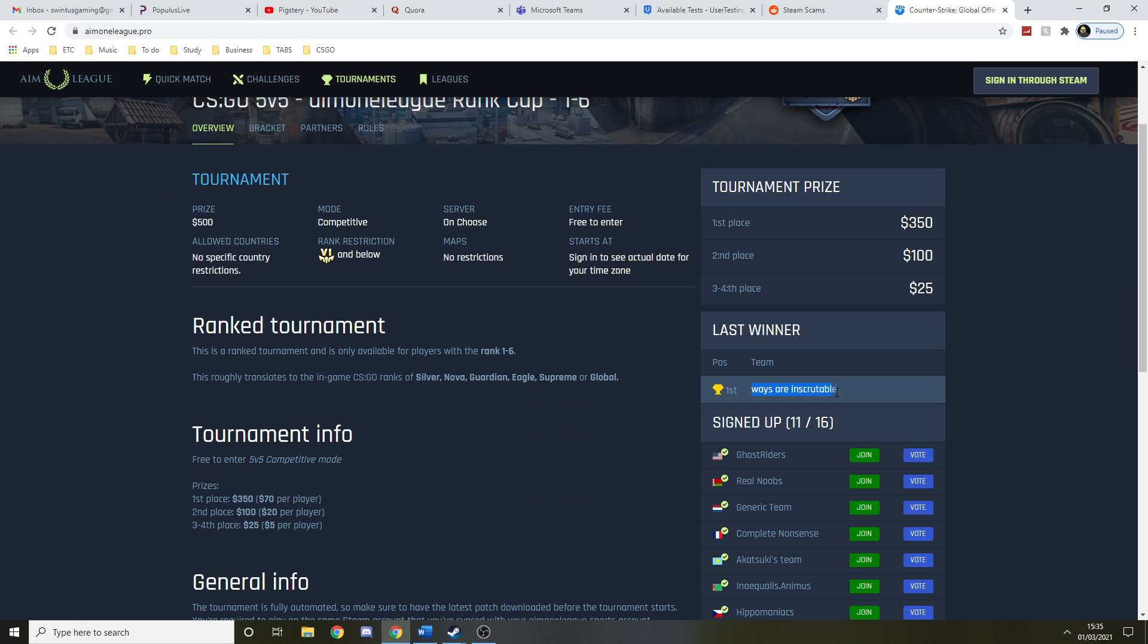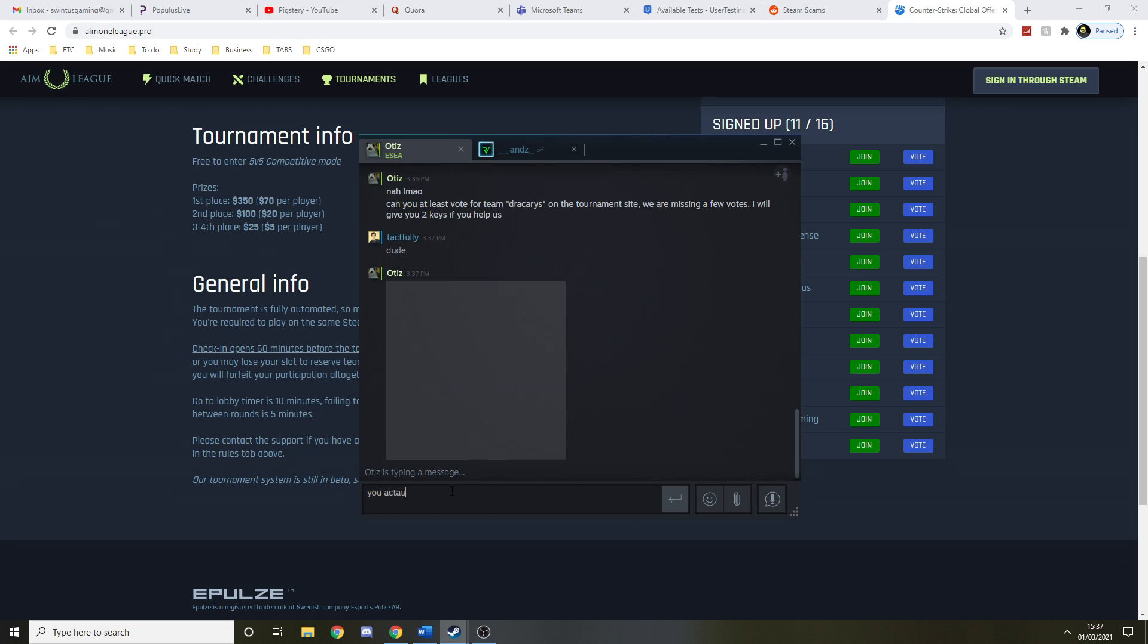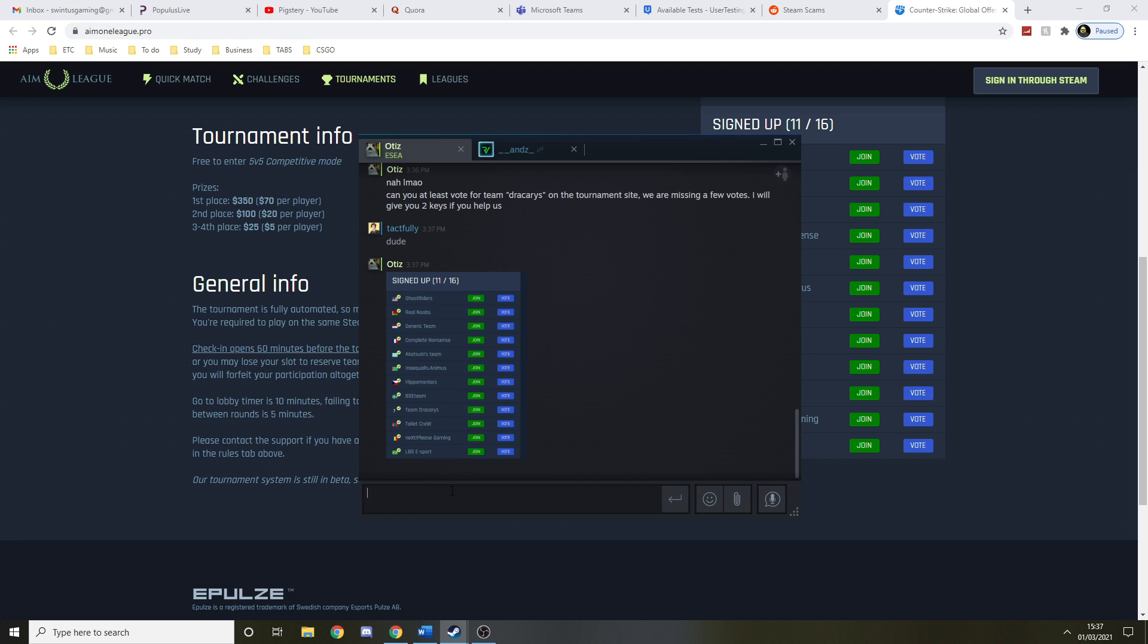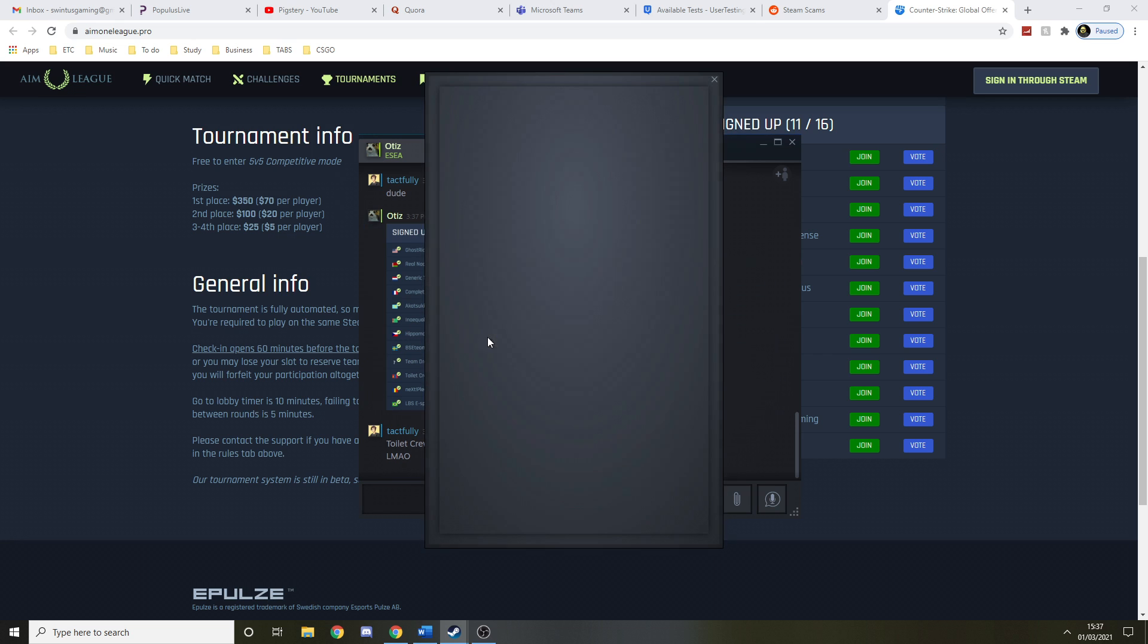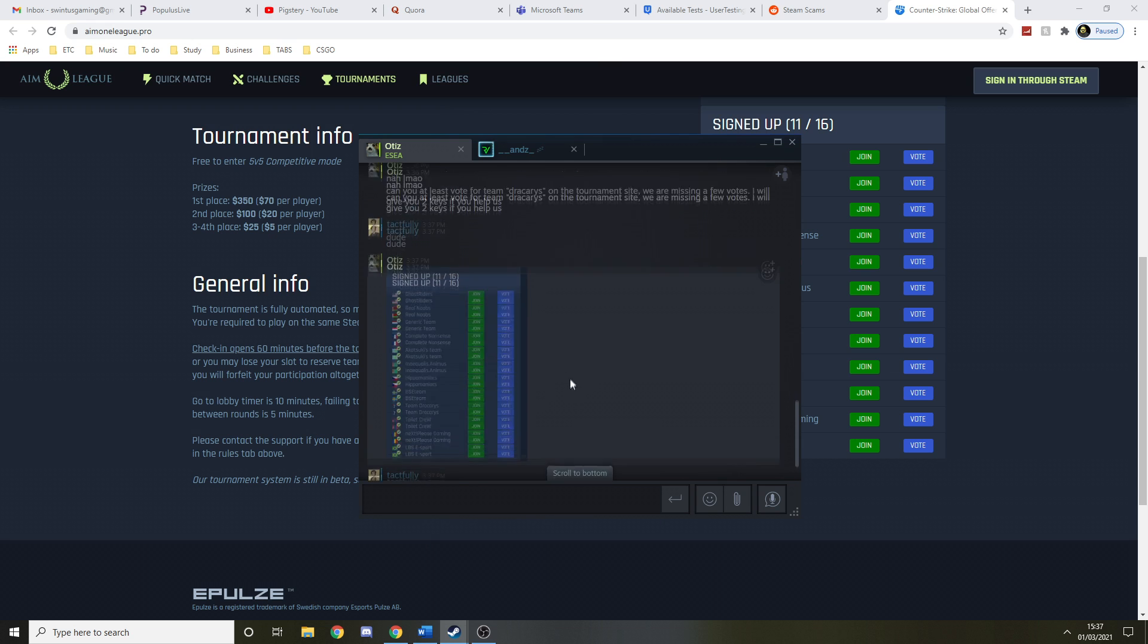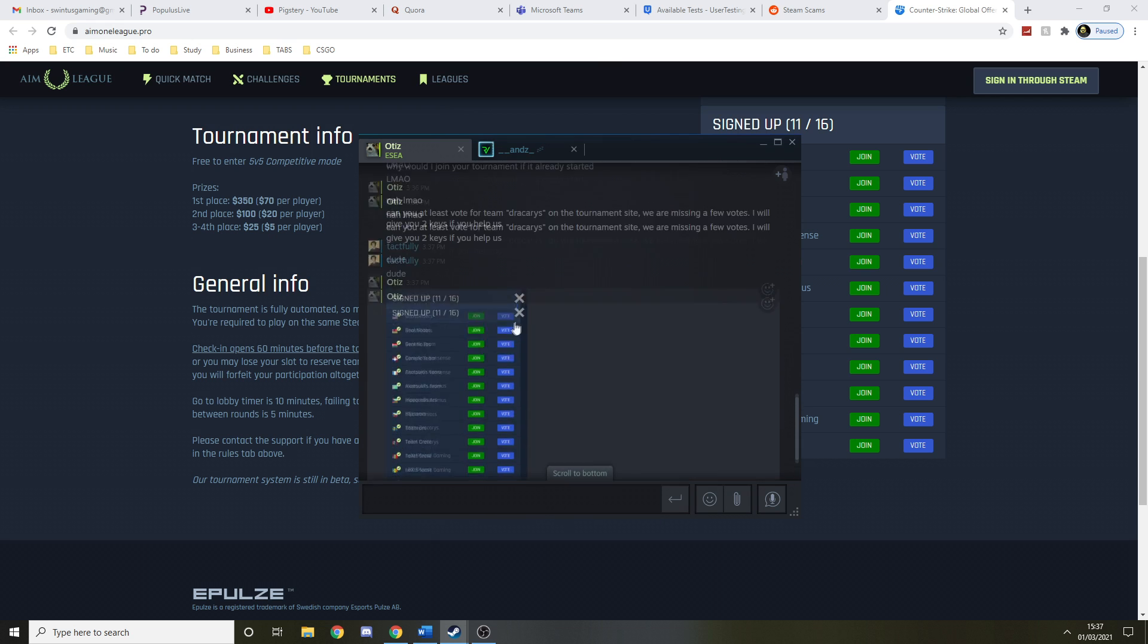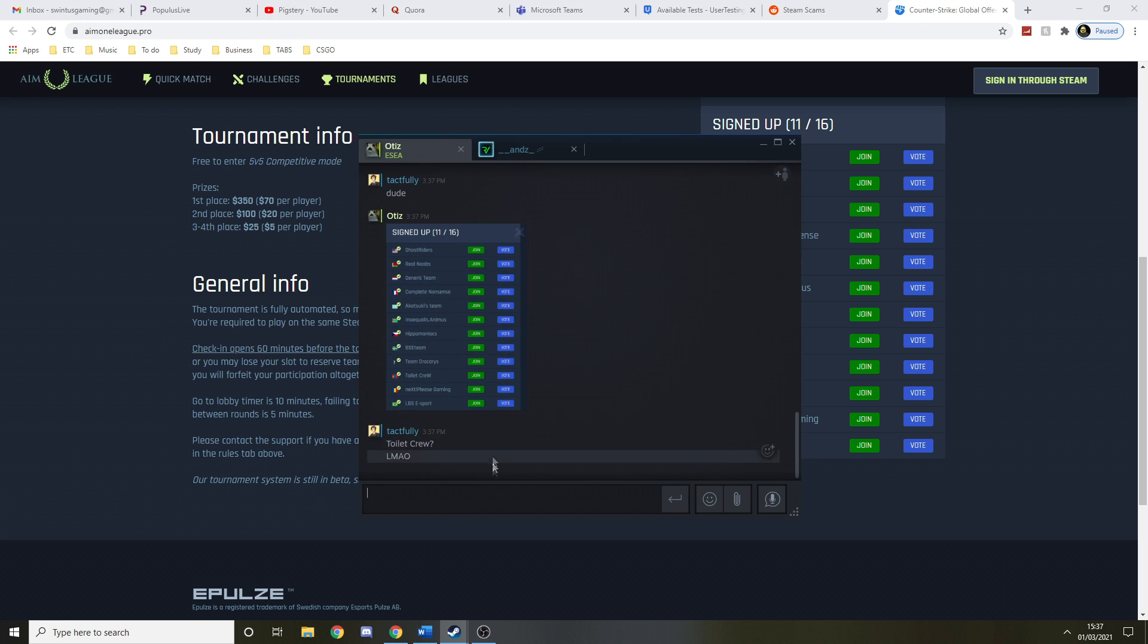Number first place, we are inscrutable, at least vote for team, see you out. Oh my god, dude. Toilet crew. This guy keeps in the picture, man. He's like, he may not join, but he will vote.